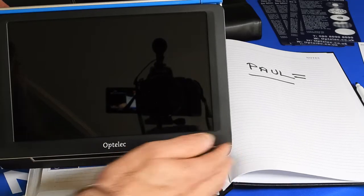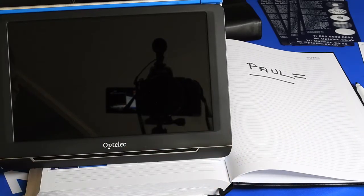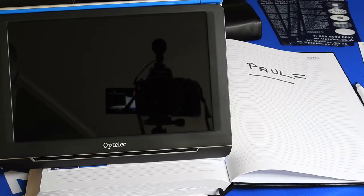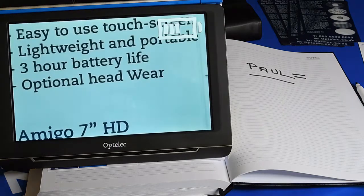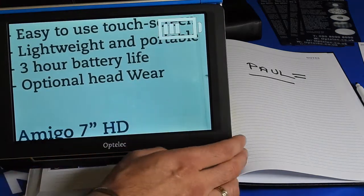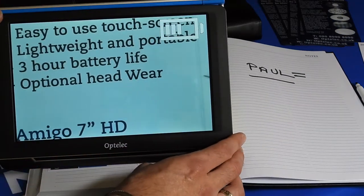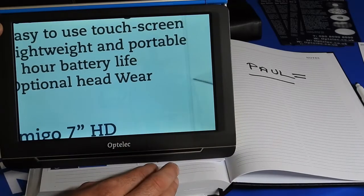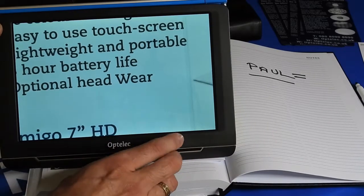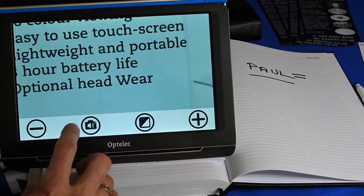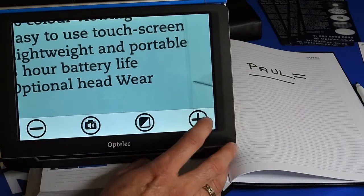So here today we have our Compact 10, which is a 10-inch touchscreen with a haptic feedback touchscreen. Quite simple to operate - touch the screen and it will show you a range of buttons on the bottom.